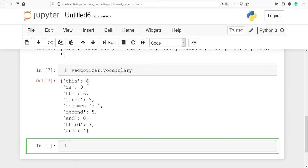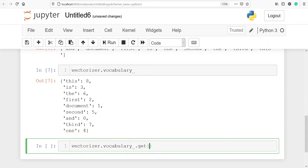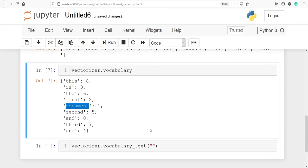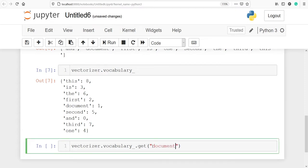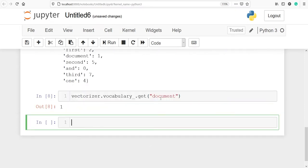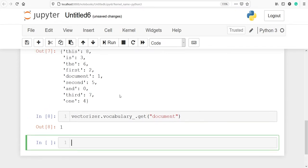You can use the get function on the vectorizer to access the numeric ID associated with a particular word. For example, to get the numeric ID of the word 'document', I'll call vectorizer dot vocabulary_ dot get and pass in the word 'document'. Let's execute our code and you can see we got the numeric ID of our word 'document' — it is one here and it is one there as well.